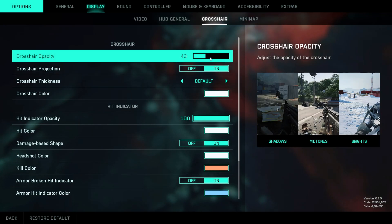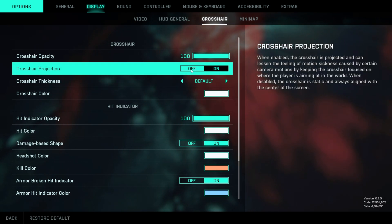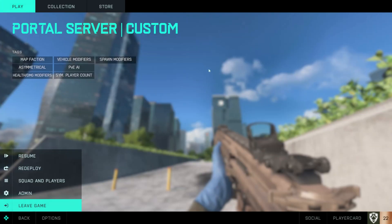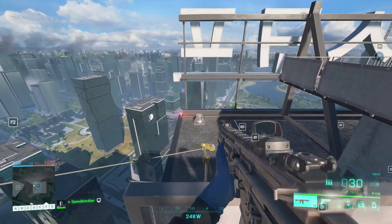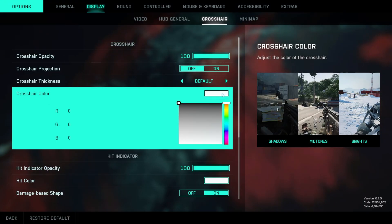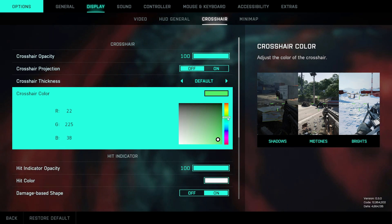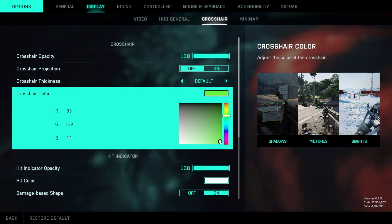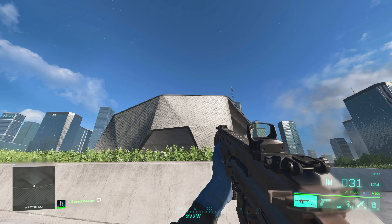Crosshair projection you most likely want to turn off, though I wasn't able to get a visual difference when enabling or disabling this option while jumping or standing close to geometry — so maybe this setting is currently bugged. Here's a comparison between different crosshair thicknesses, and you can also select a specific color for your crosshair. Personally I like a Counter-Strike-esque crosshair color — something quite green.